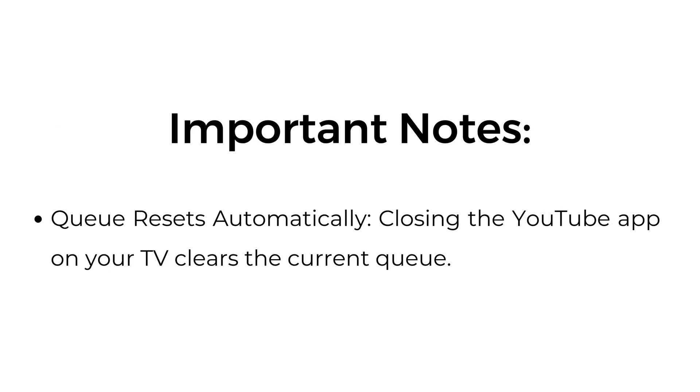Important notes: queue resets automatically. Closing the YouTube app on your TV clears the current queue.